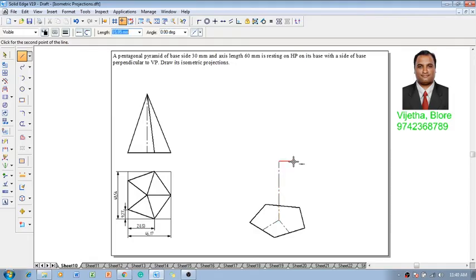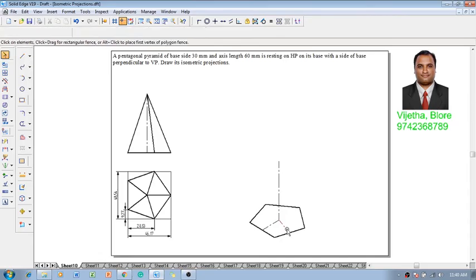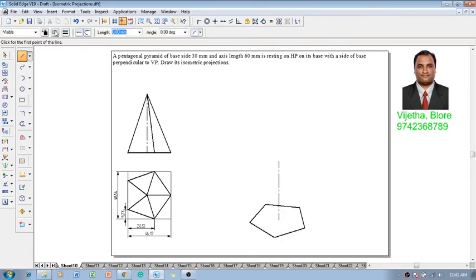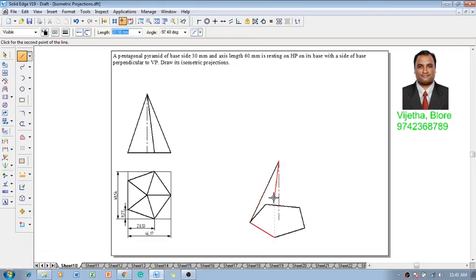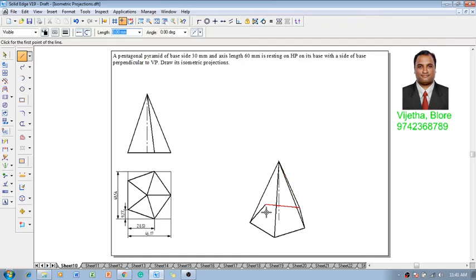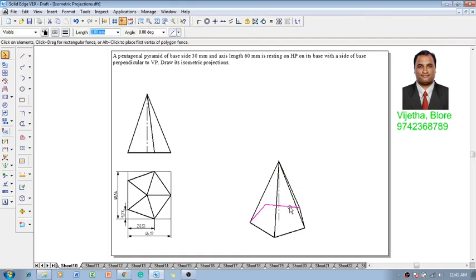Once we get the axis portion, we know that the height of the pyramid is 60 millimeters. Let me draw the axis length of 60 millimeter. Then, changing the line style to continuous line and 0.5 mm thickness, we shall connect all the slant edges of the pyramid. Upon constructing, these two edges are not visible, so we can eliminate them.